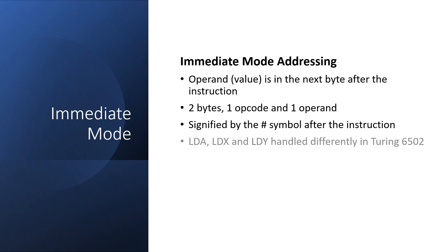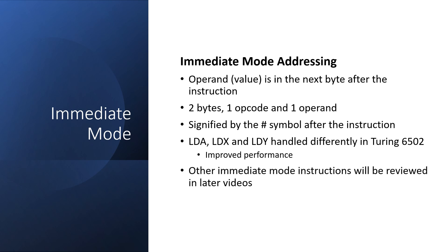Apart from load, many arithmetic and logical instructions also use immediate mode addressing. However I handle LDA, LDX and LDY differently in the Turing 6502, and this is mainly done for performance reasons. Don't worry, I'll go over these instructions in immediate mode in later videos.